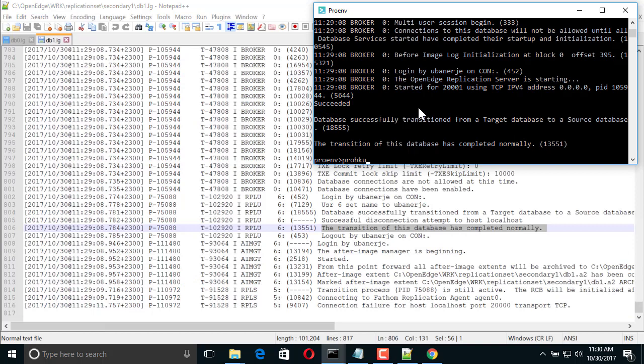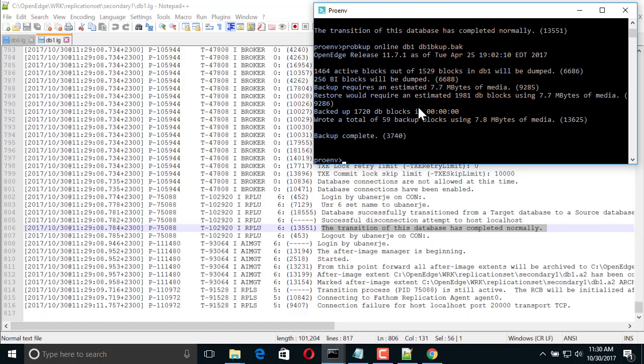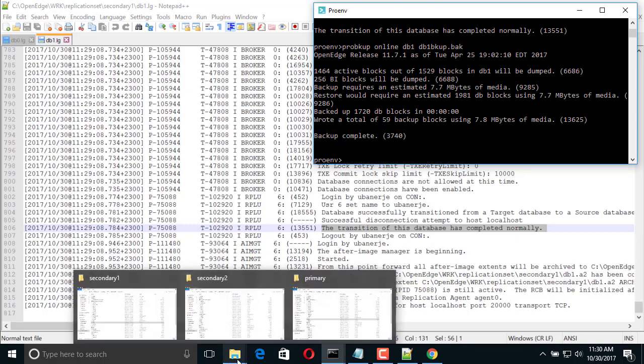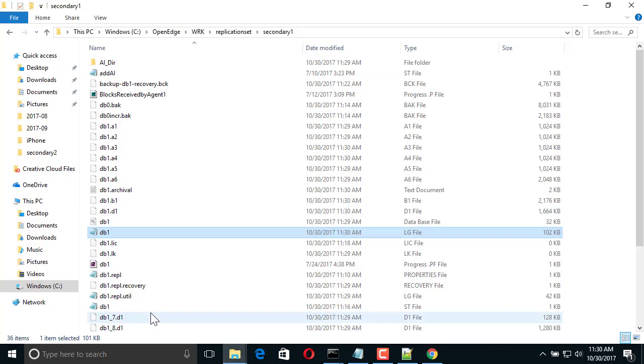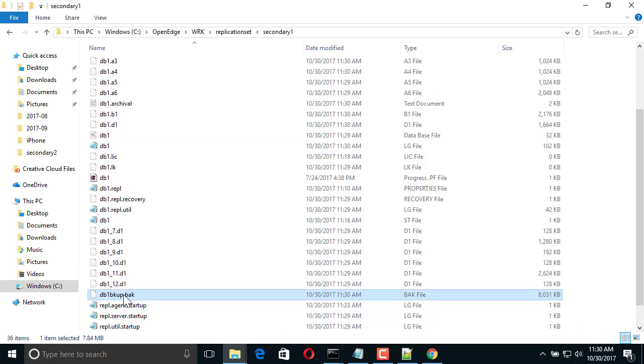Now, we start restoring a database on the primary machine that can be added as a target to our replication set. To do this, we create a new database by the same name, DB0, on the primary machine using a full backup of DB1.